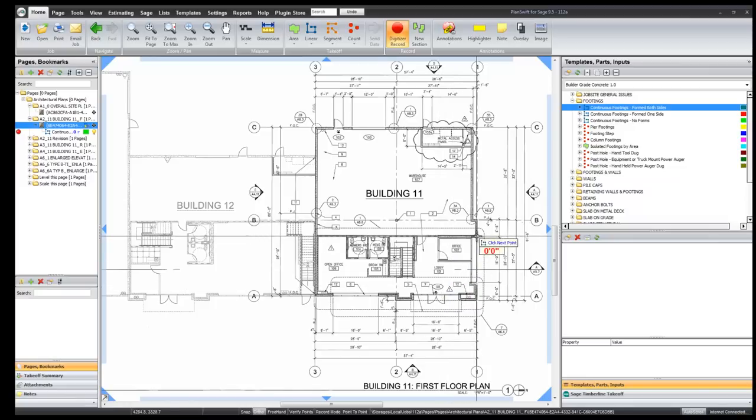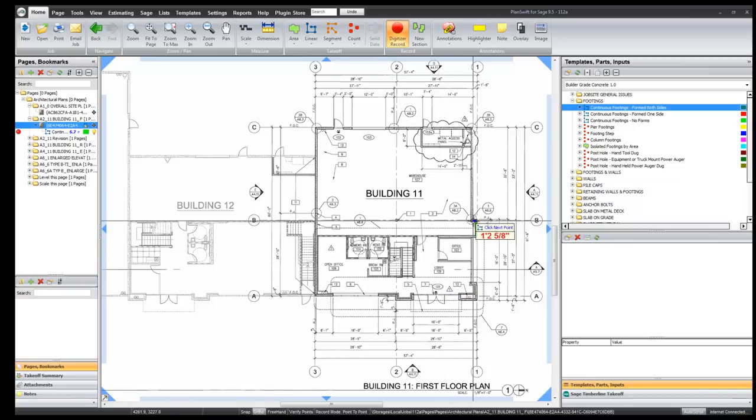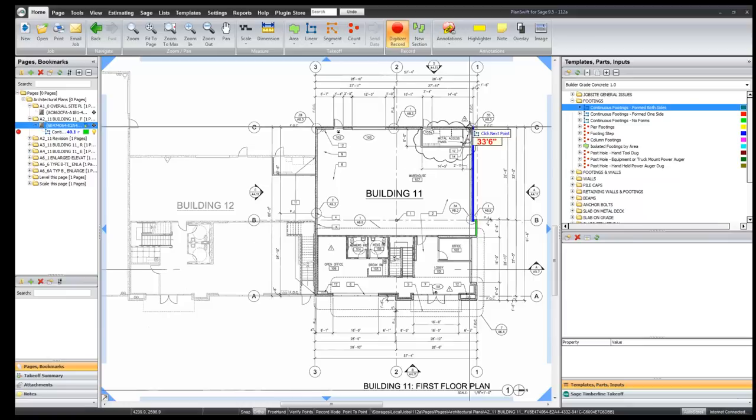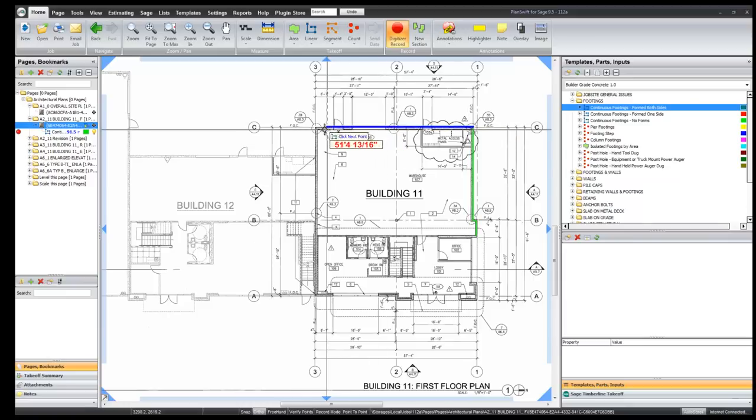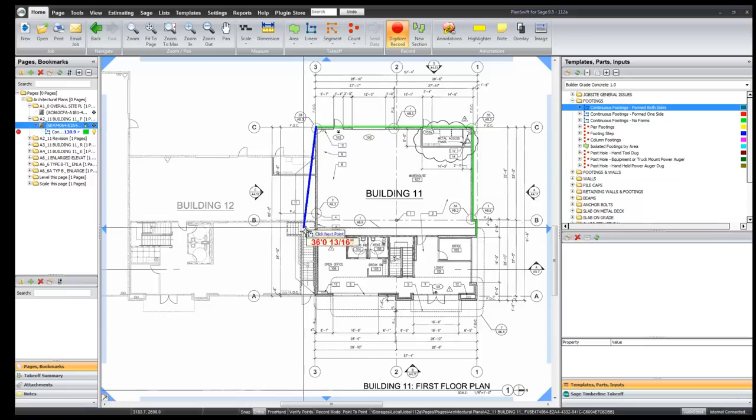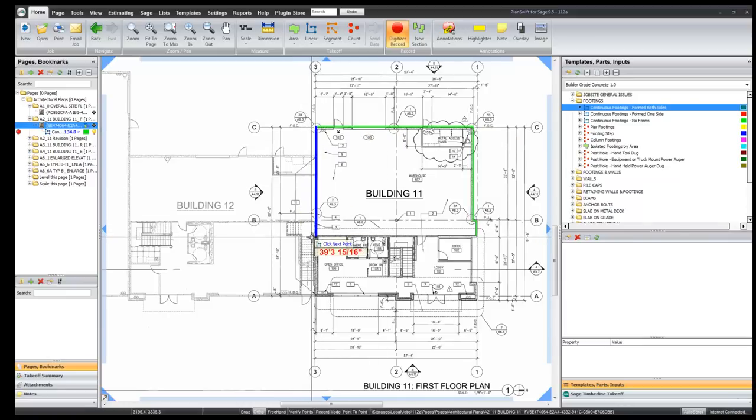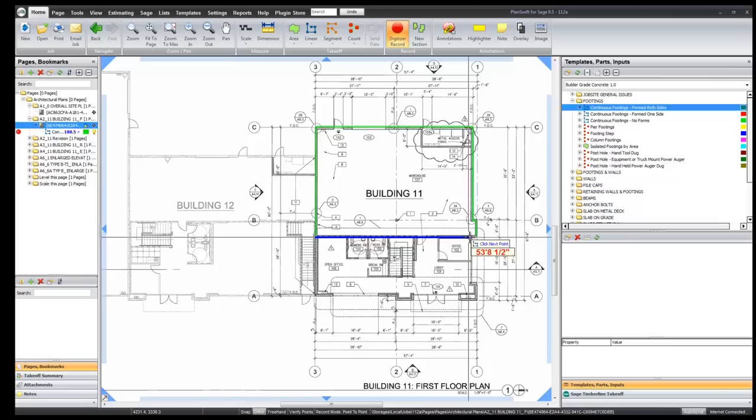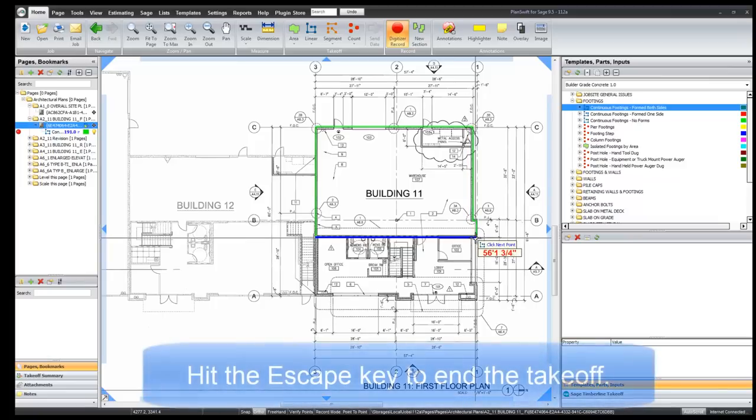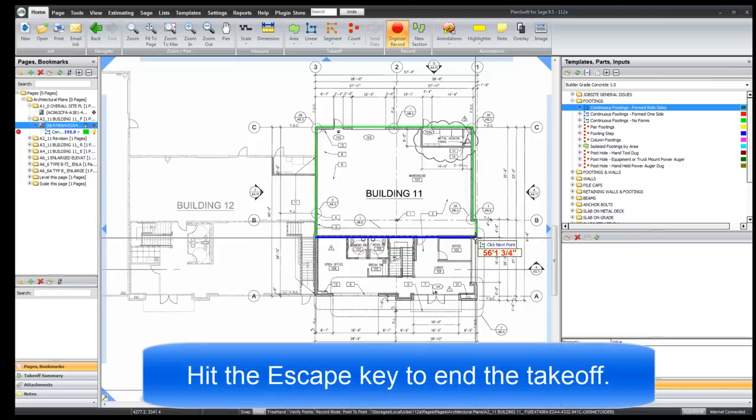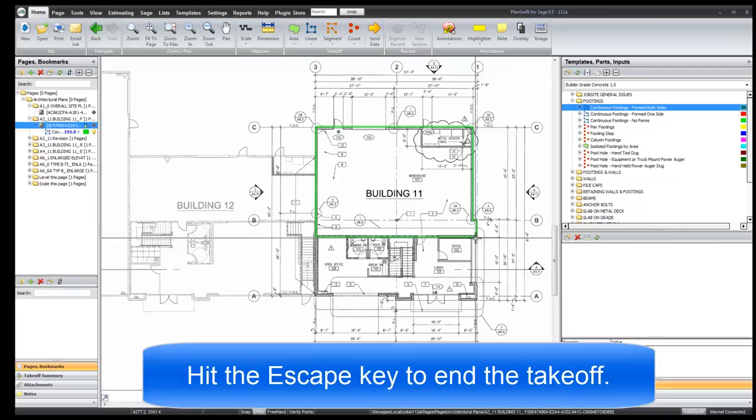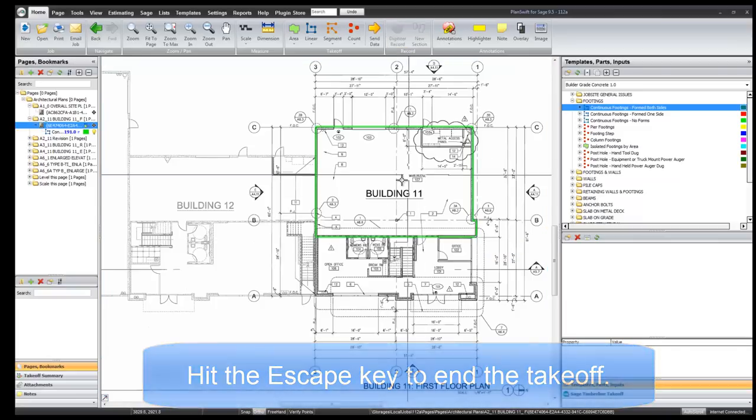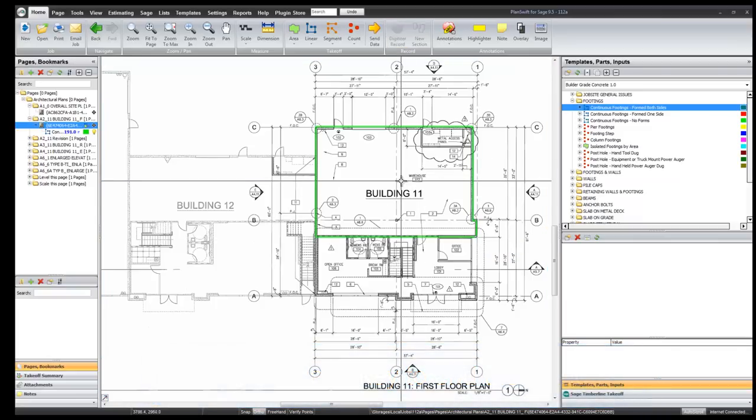So now I can quantify where I want to take all of this off. And I am just going around this little area right here. And my purpose is not neat takeoff nor is it to show you how to use PlanSwift. There is plenty of videos for that. Now when you are done with your takeoff, you hit the escape button and it closes out that takeoff.